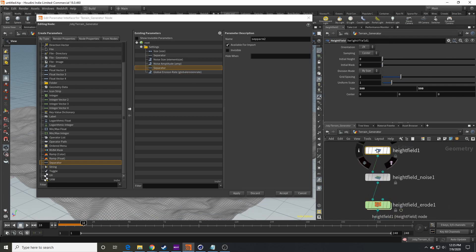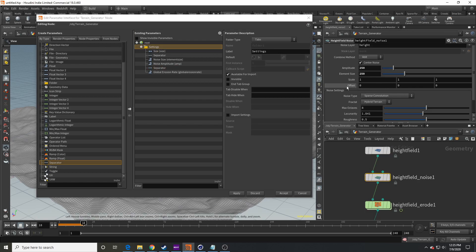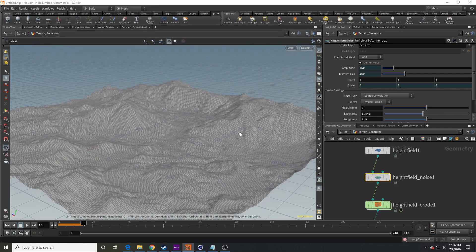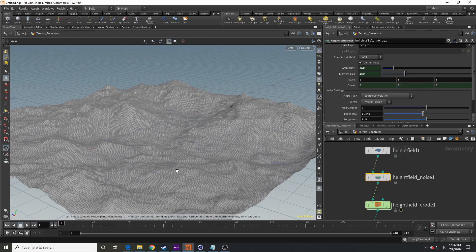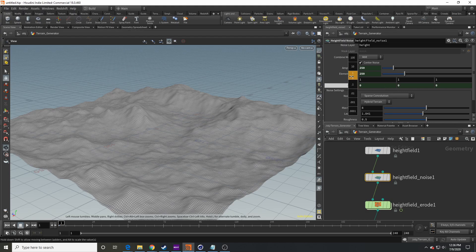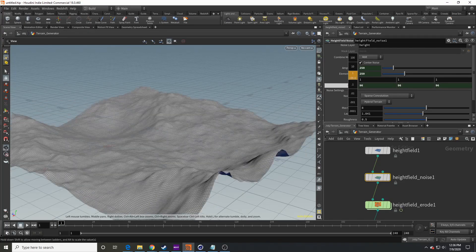Also bring over the noise offset into your settings — call it 'Noise Offset'. This acts like a seed: if you change the global offset it shifts the noise pattern and gives you a completely different look for your terrain. Make sure to jump back to frame one before making changes so you don't have to re-simulate everything.